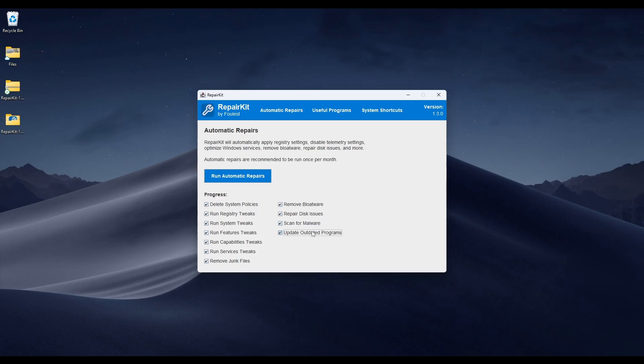The last setting is Update Outdated Programs. This checks all your programs with WinGet to see which ones are outdated, presents a list to you, and asks which ones you want to update. Once you click yes, RepairKit will automatically update all your programs silently in the background. You're able to exclude certain programs in the config files if you don't want certain things to be updated.